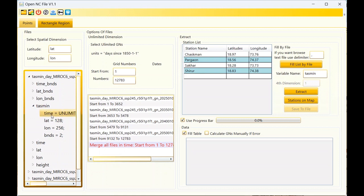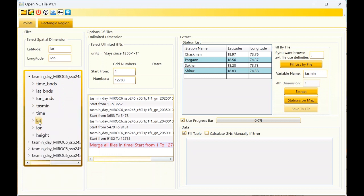One of our customers sent me a file where the dimension of the variable was not similar to the name of the variable — the variable name was not equal to the dimension name. This option may be useful for that situation, but for most files you will not need it. If your variable has four dimensions, this text box will automatically activate. Currently the variable has three dimensions so you won't need to use it.